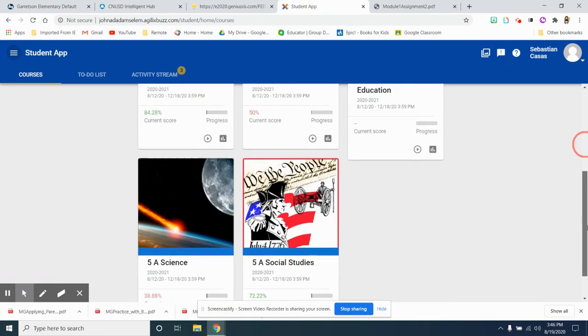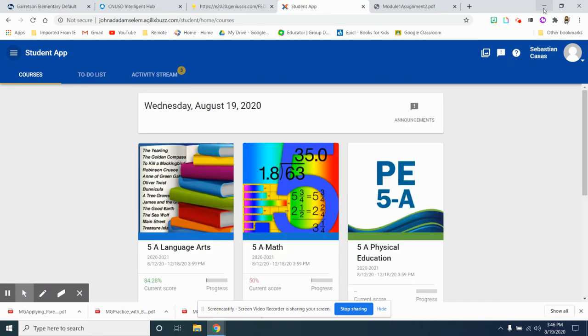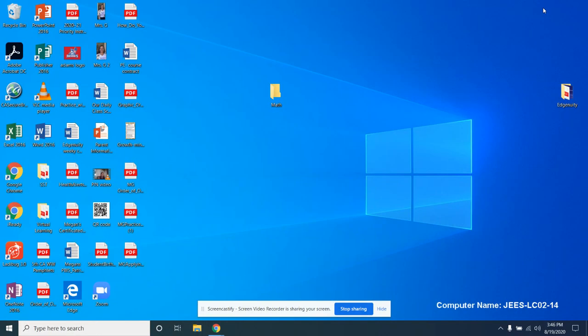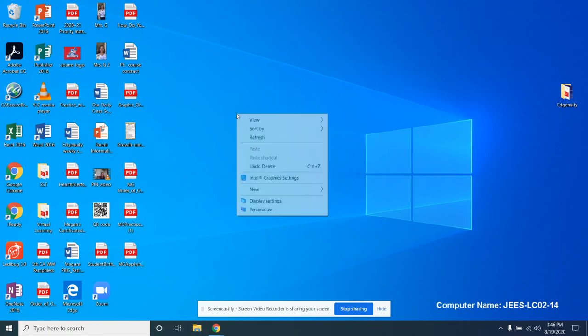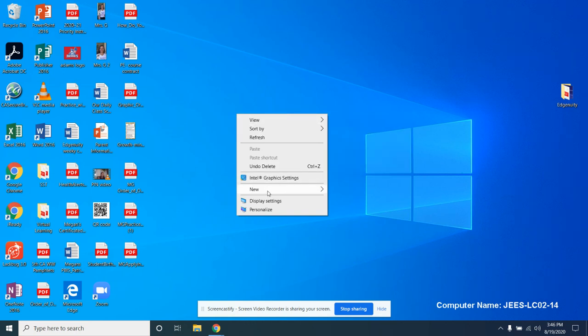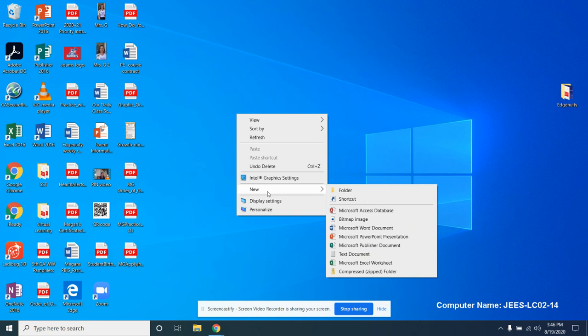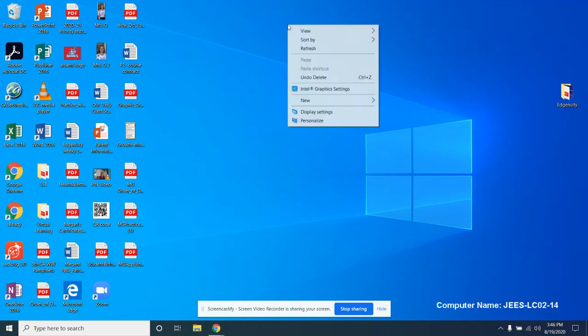Now, what I recommend is to minimize your internet. I recommend creating a new file folder for all your assignments. There's different ways you can do this. I recommend creating a new folder for each subject.